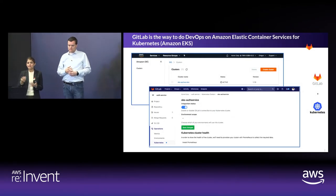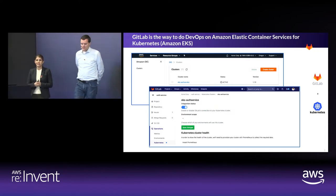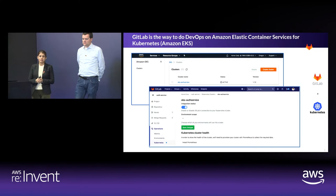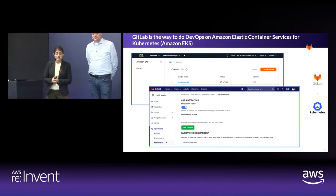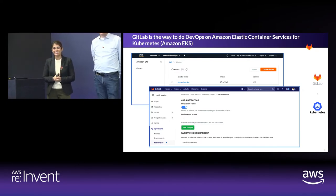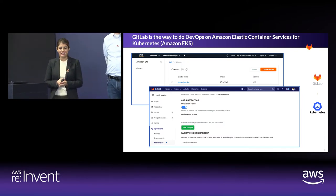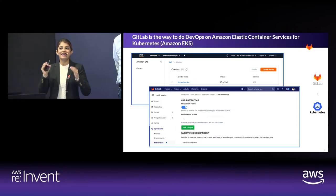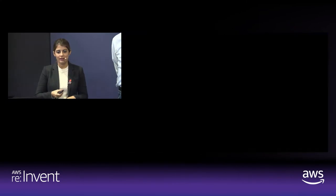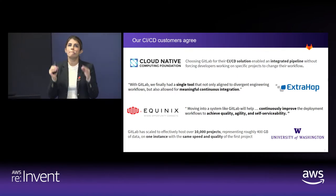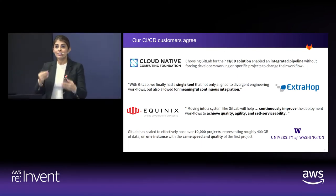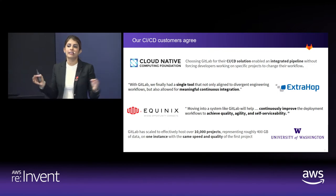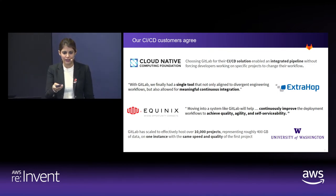At the same time, being the single application does not preclude GitLab from playing nice with other popular tools in the space. So we have great integrations with Jira, Jenkins, GitHub, and of course, the cloud providers such as AWS and Amazon EKS to give you a one-stop-shop instant software factory. Our customers will tell you that GitLab is the best way to get your organization to practice the DevOps philosophy at scale. The keyword here being at scale, and you'll see more why shortly.